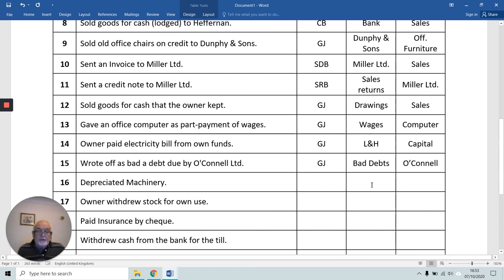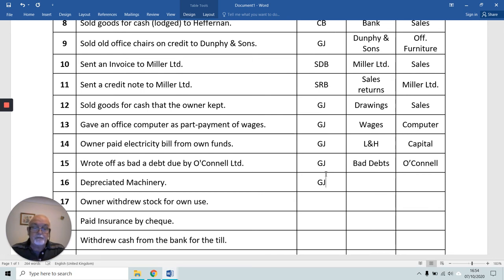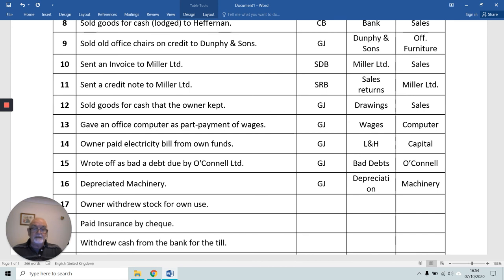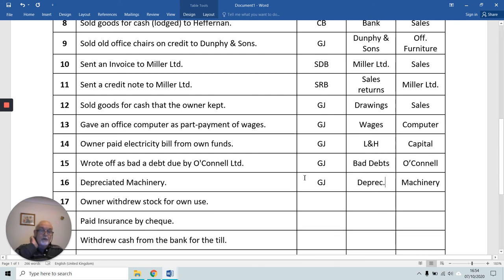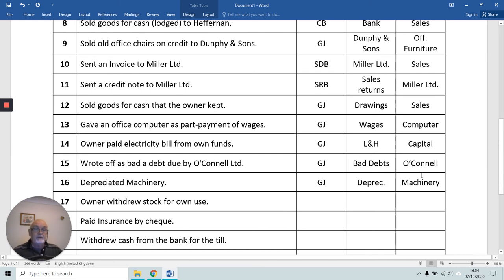We're going to debit expenses again in 16 for depreciation. Number 16 is writing off depreciation, so we use the general journal again because none of the other books of first entry is appropriate. We're reducing the value of our machinery, so we credit the Machinery Account and debit the Depreciation expense account — just like the previous three entries, we have four expenses in a row, all with the expense debited and the other account credited.